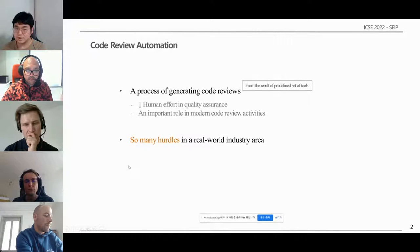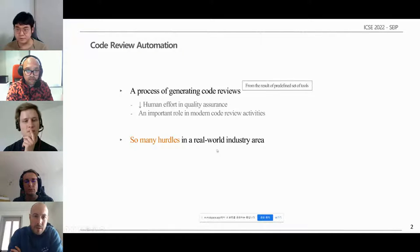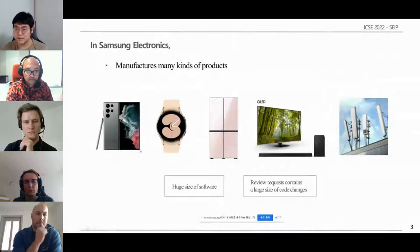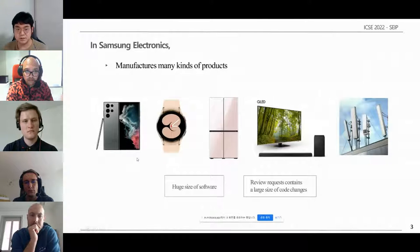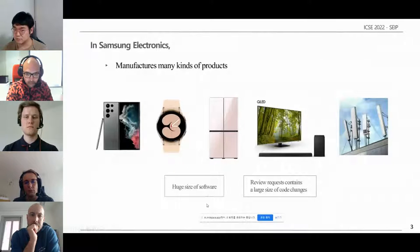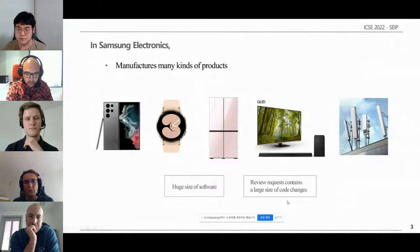However, there are many hurdles for adopting code review automation in a real-world industry setting. Samsung Electronics manufactures many kinds of products — mobile phones like the Galaxy Series being a representative product. Not only are there various products, but the size of each software is getting larger and larger. Naturally, review requests contain a large size of code changes. These environments create big hurdles for code review automation.